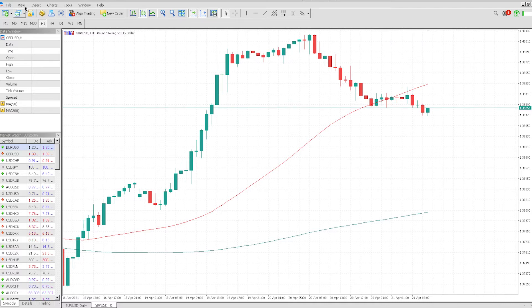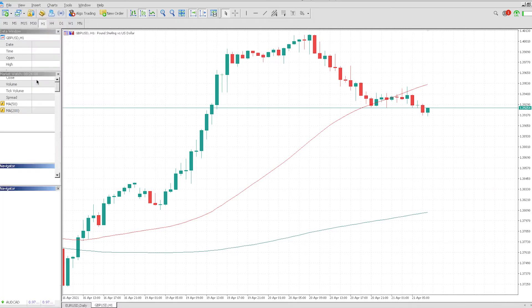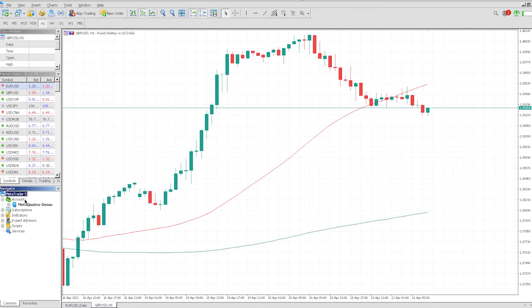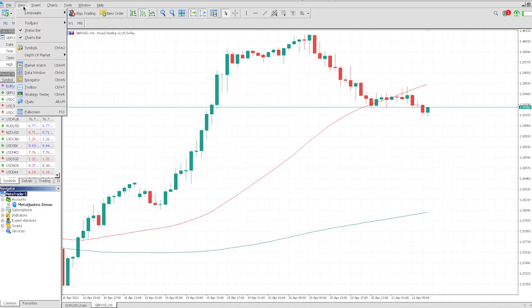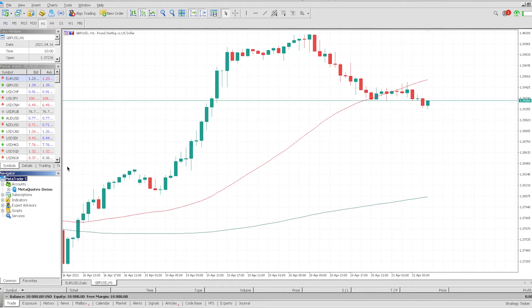If we go to Navigator, that's pretty much our working window in a sense, where it's the backend side of things — our accounts and so forth. We've also got the Toolbox. That is actually more the working window because that shows us our trades, our exposure, history, news, etc.